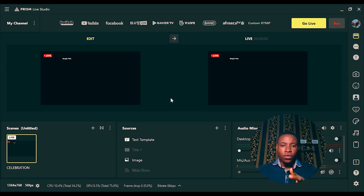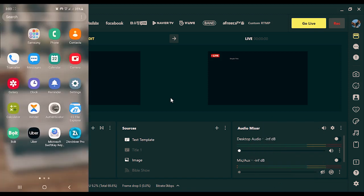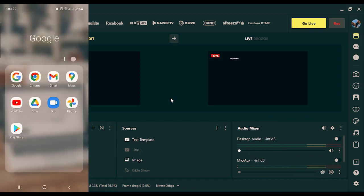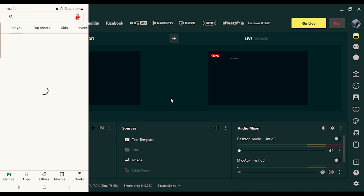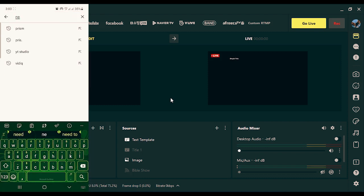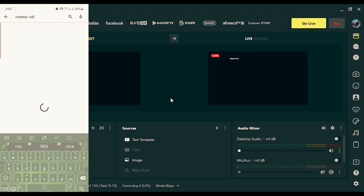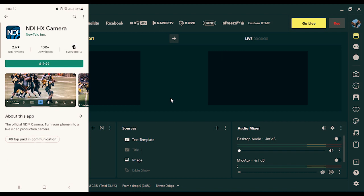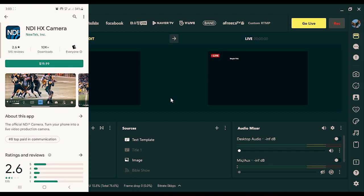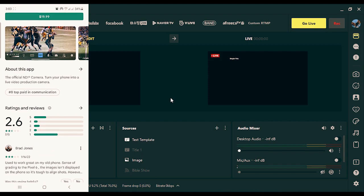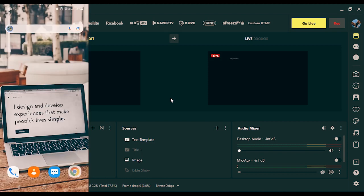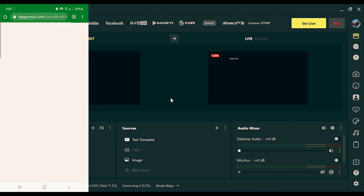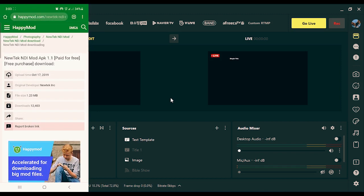Once you've opened Prism Live Studio, go over to your phone, open the Play Store, and search for NewTek NDI. You'll see it there — NewTek NDI. It currently costs about $19.99, but don't worry, I'm going to show you how to get it free of charge. Just click the link I dropped in the description below and you'll be able to download it free of charge.